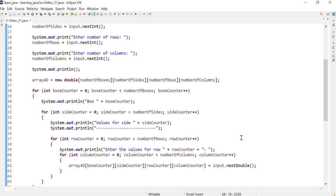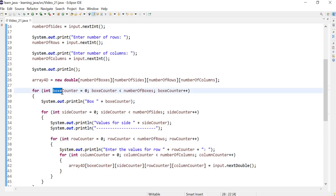Hi everyone! In this video, we will learn how to easily rename a variable in Eclipse. From last video's program, I realized that I spelled the word 'box' wrong — there shouldn't be an E.